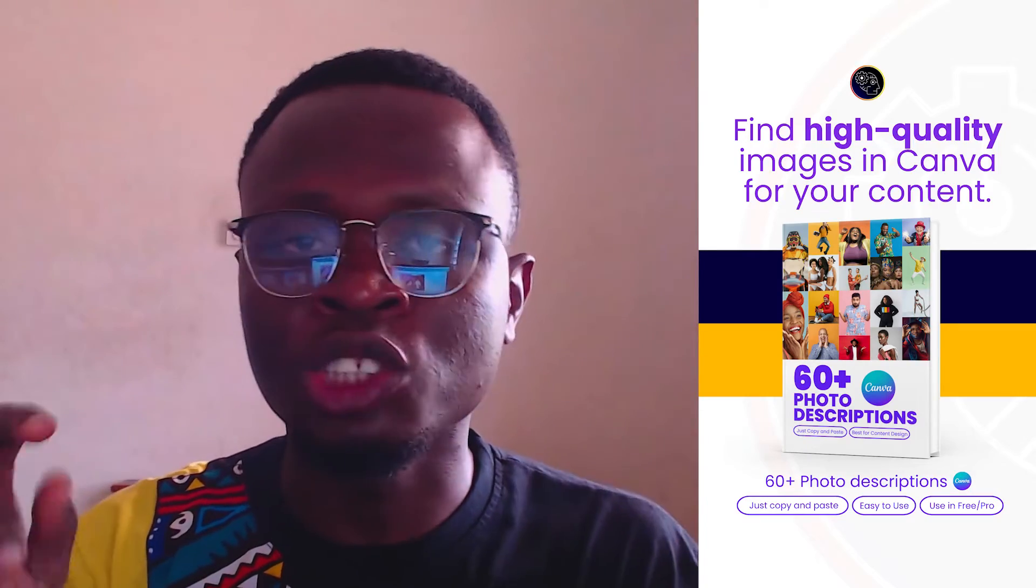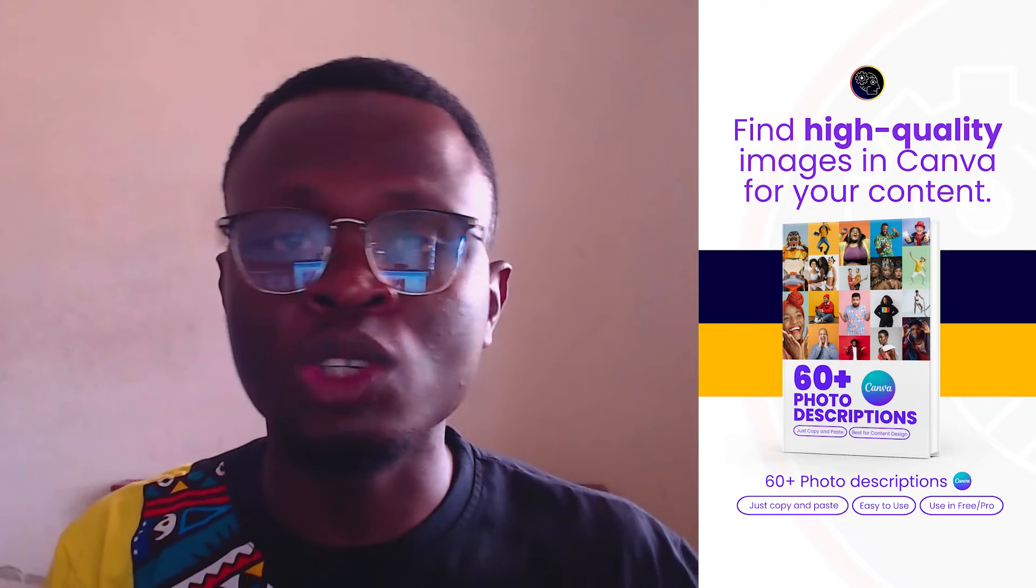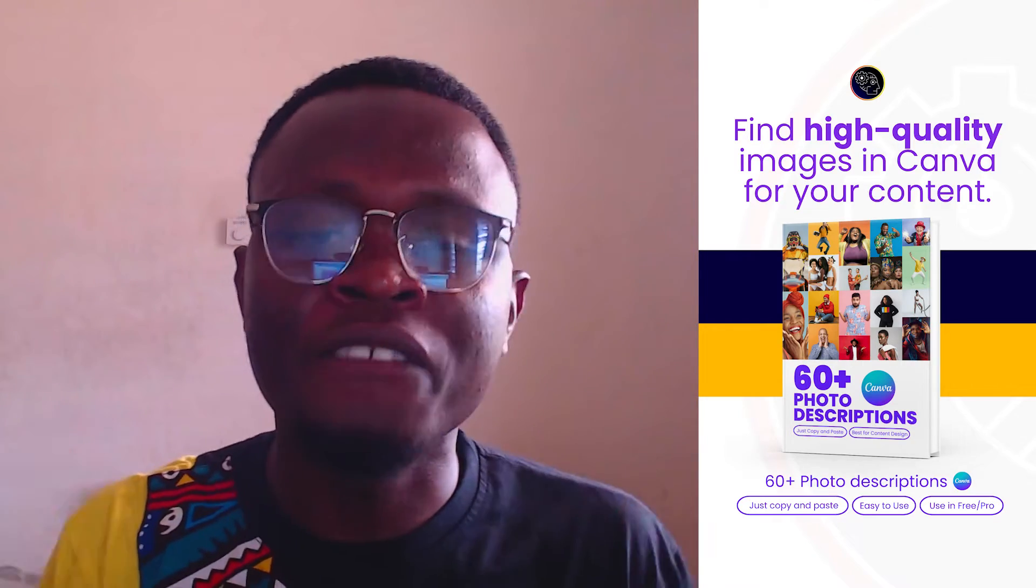So I have a link in the description box below that can help you use Canva Pro for free. So kindly check it out and start using Canva Pro today. The next thing I want to talk to you about is the 60 Photo Descriptions eBook I have created for you.